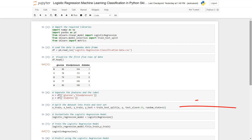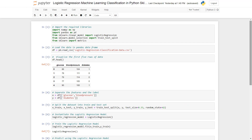In cell 5 we split the data into train and test sets using sklearn's train_test_split function, preparing the training and testing data.